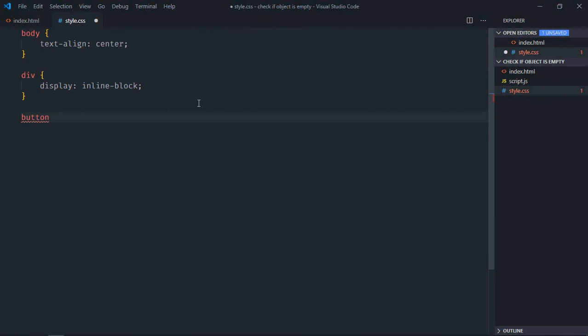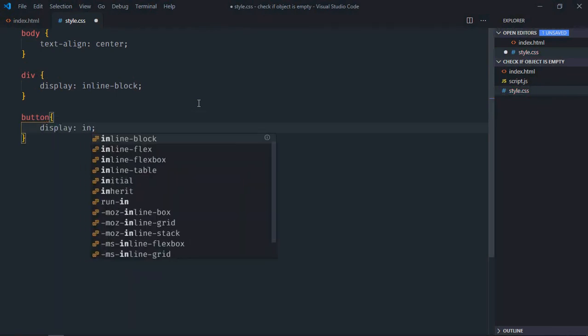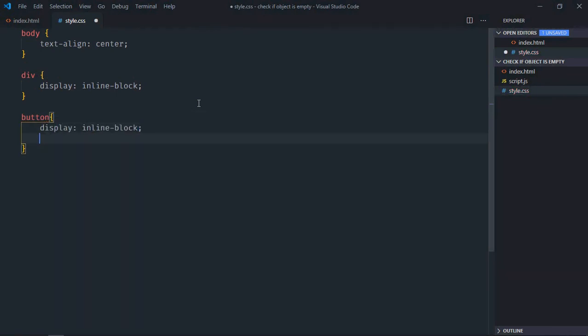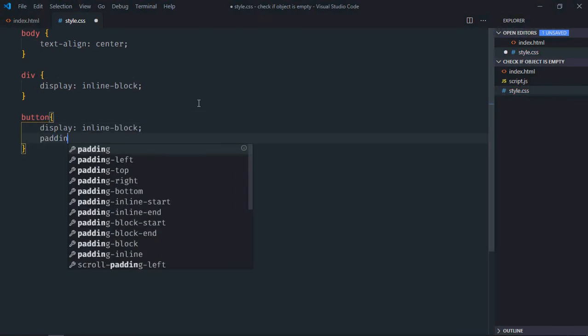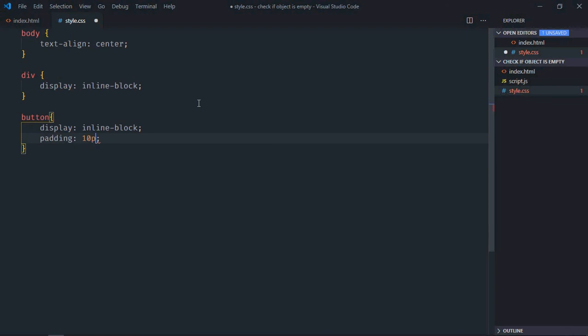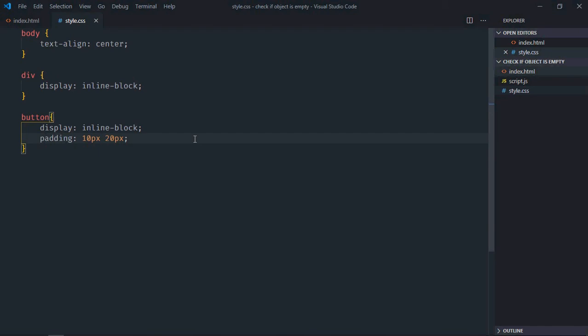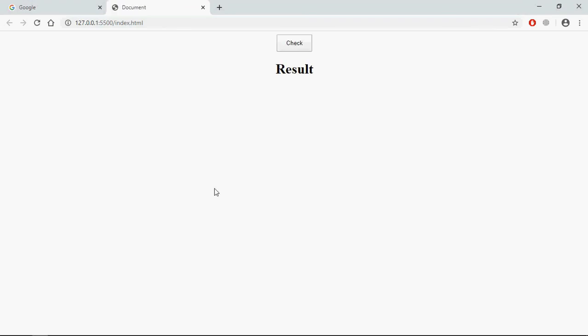Select button, display will be inline block, padding will be 10 pixels and 20 pixels. Save it, open this file in the browser, and this is the output.